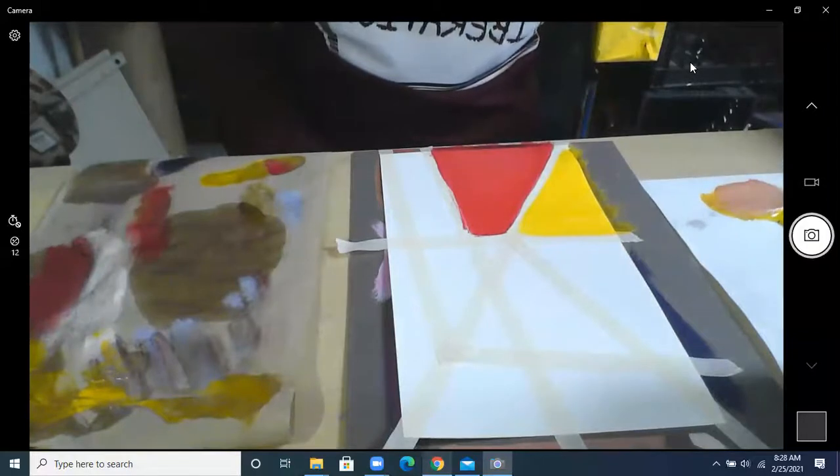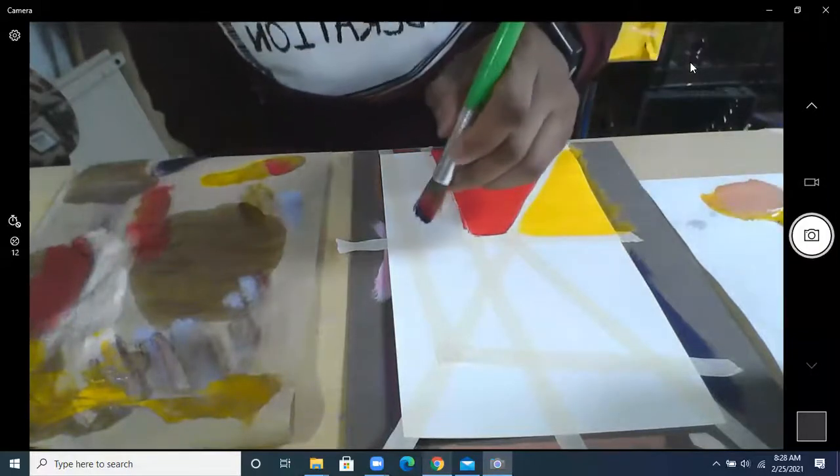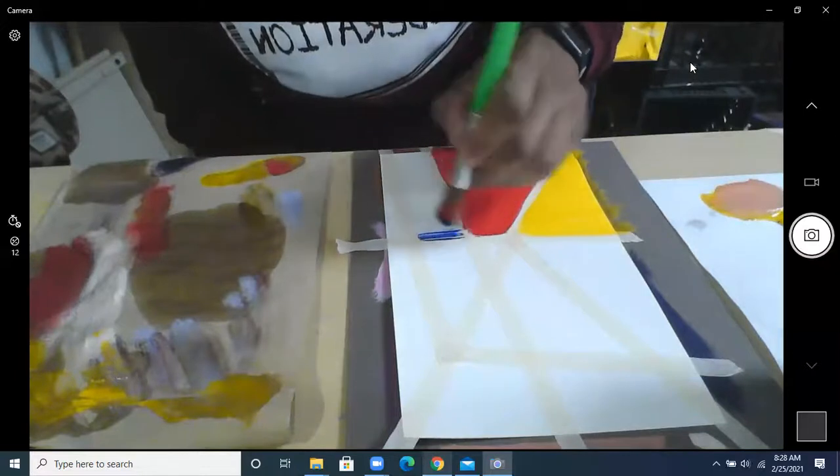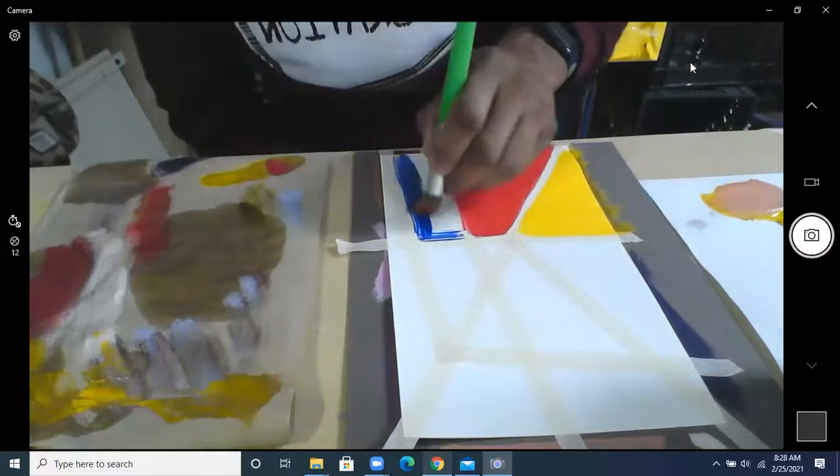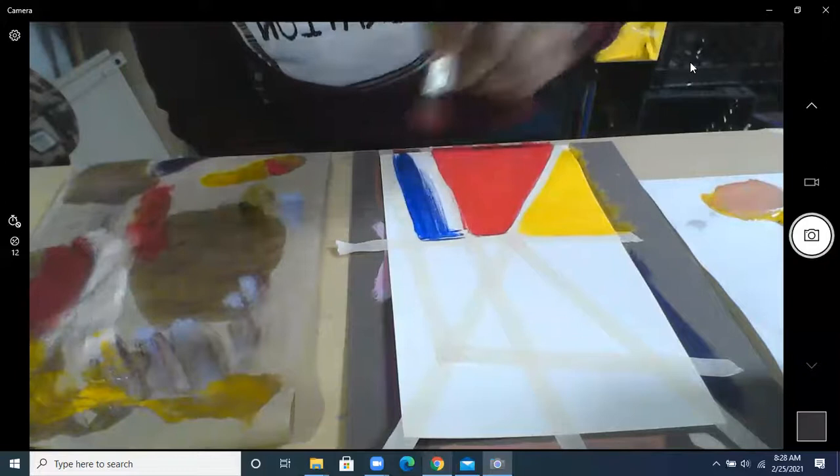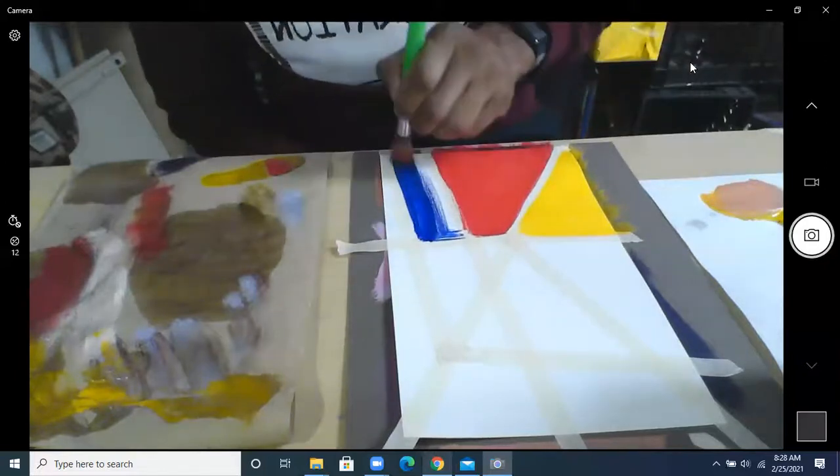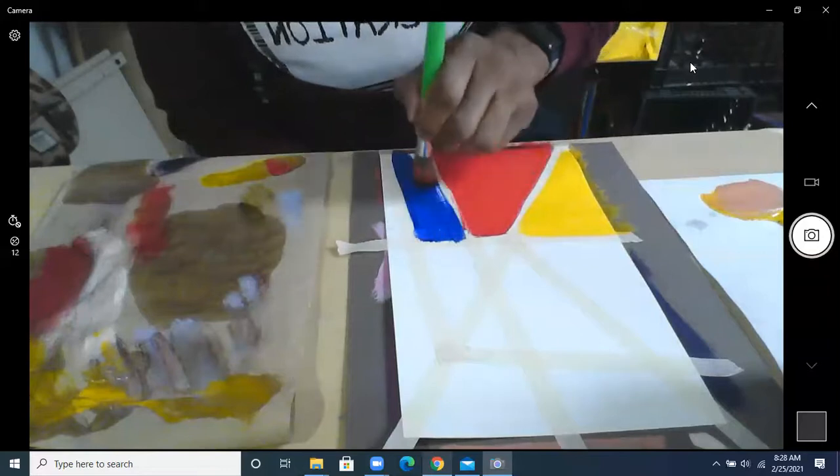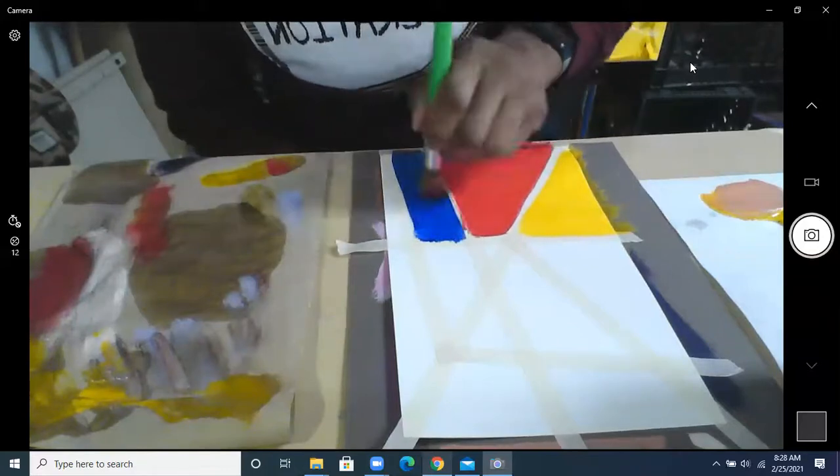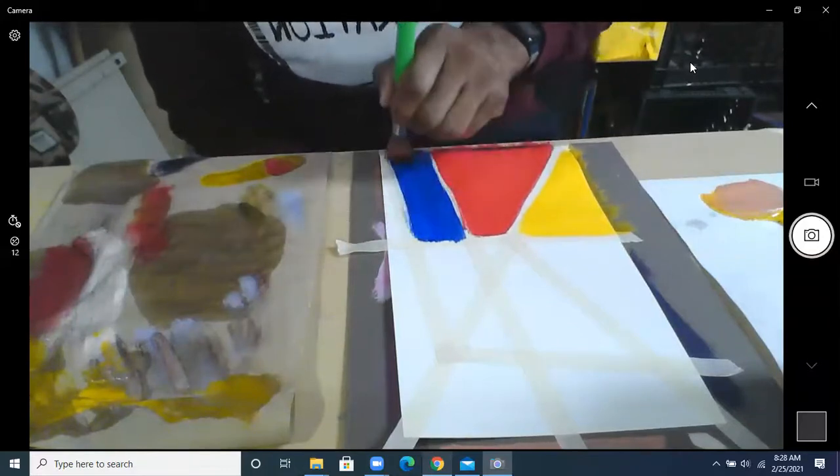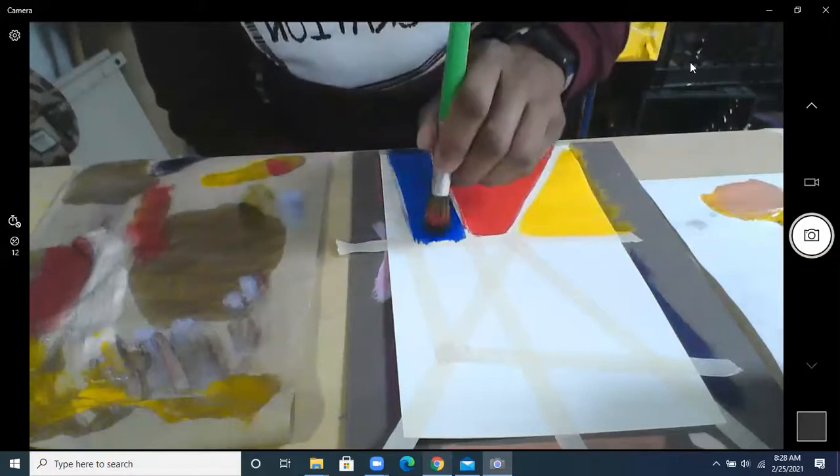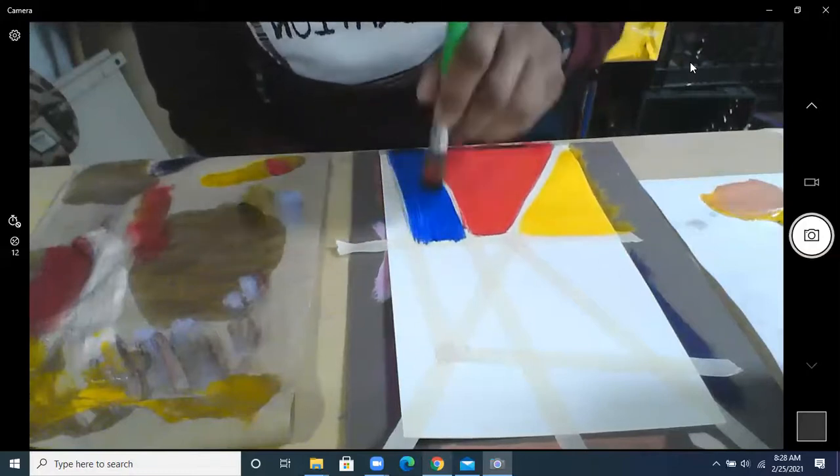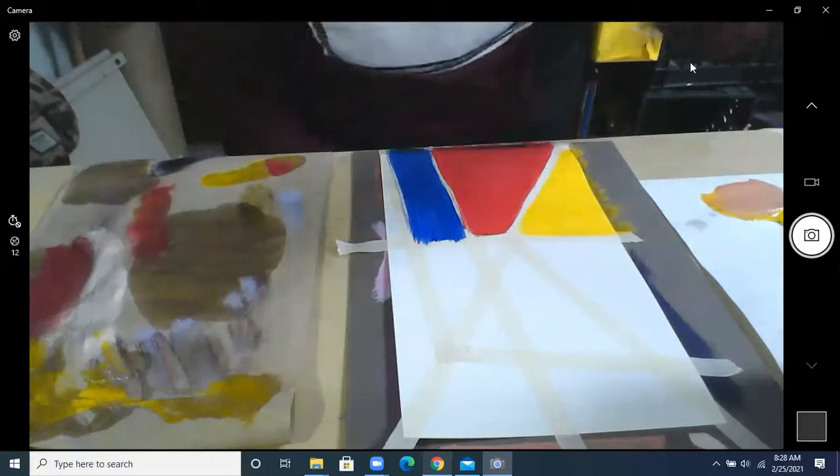There we go. Blue. My blue has some red in it. That's okay.